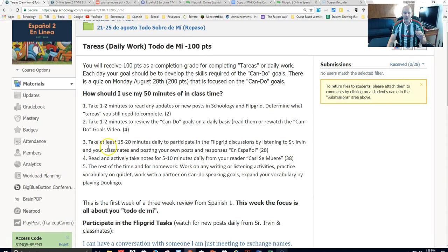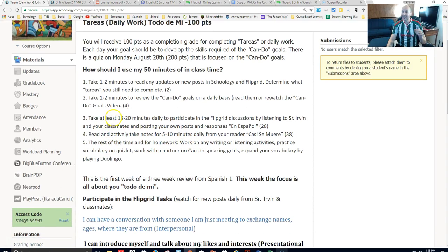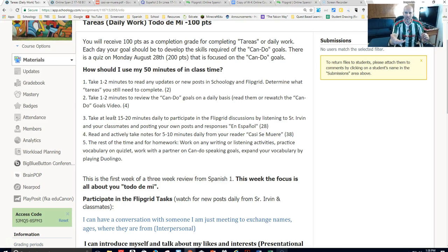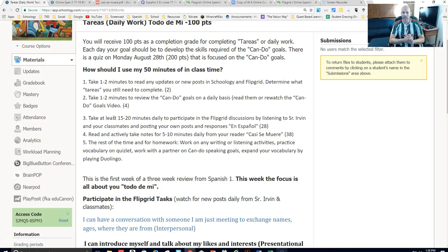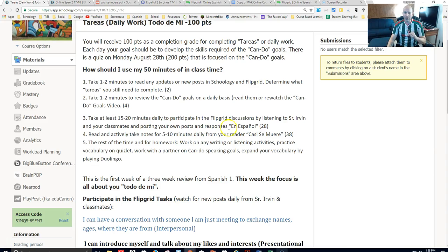The next thing is that you're going to take at least 15 to 20 minutes — the big bulk of your class time — listening to and responding in Español on Flipgrid. It's a huge component of class: 15 to 20 minutes on a daily basis, and you could even go beyond that. That's the minimum standard — going into Flipgrid, listening to discussions from me and from your classmates, and then posting your own responses, of course all in Español.